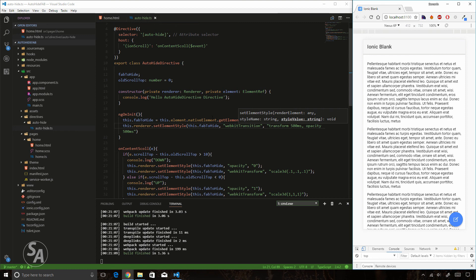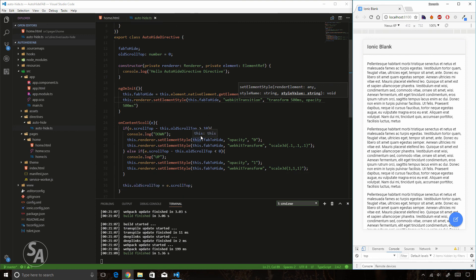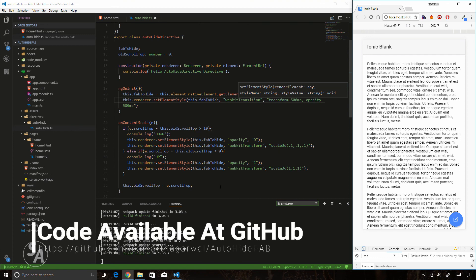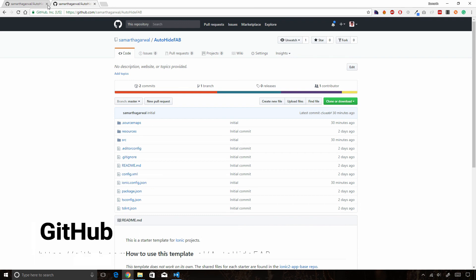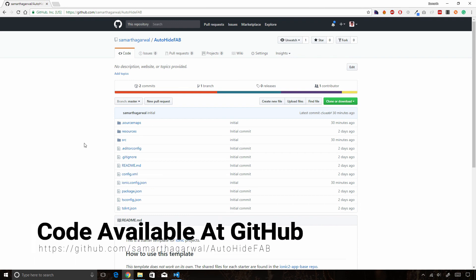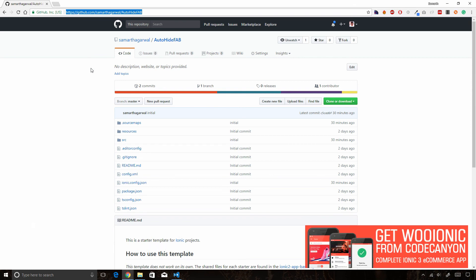Scrolling down now hides the button with a much better animation — exactly what we see in the Facebook and LinkedIn apps. This is what we wanted to create in this video. If you face any problems, check out the code on the GitHub repo at the URL shown. Like this video and share it with your friends and colleagues. Thanks for watching.